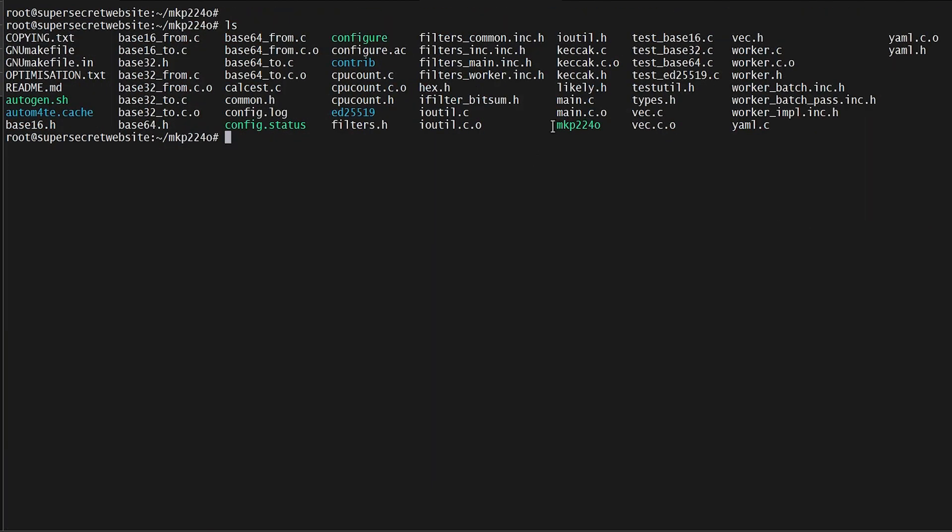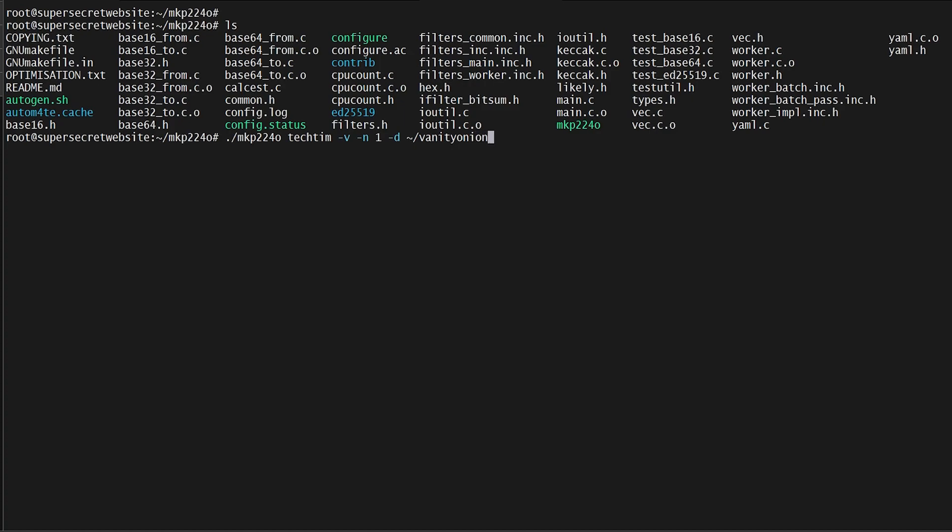Now we have an executable by the same name as the GitHub project. We're going to run this executable. We need to think of what we want the beginning of our vanity address to look like, and I'm going to say techtime, which is kind of long, so this may take a while. We're going to add -v for verbose, -n to specify the number of aliases we want, I'm going to tell it just one. -d for directory, I'm going to put it in my home directory in a folder called vanity_onion_key. And -t for thread count to tell it how much of your processor to use, I'm going to tell it just four.